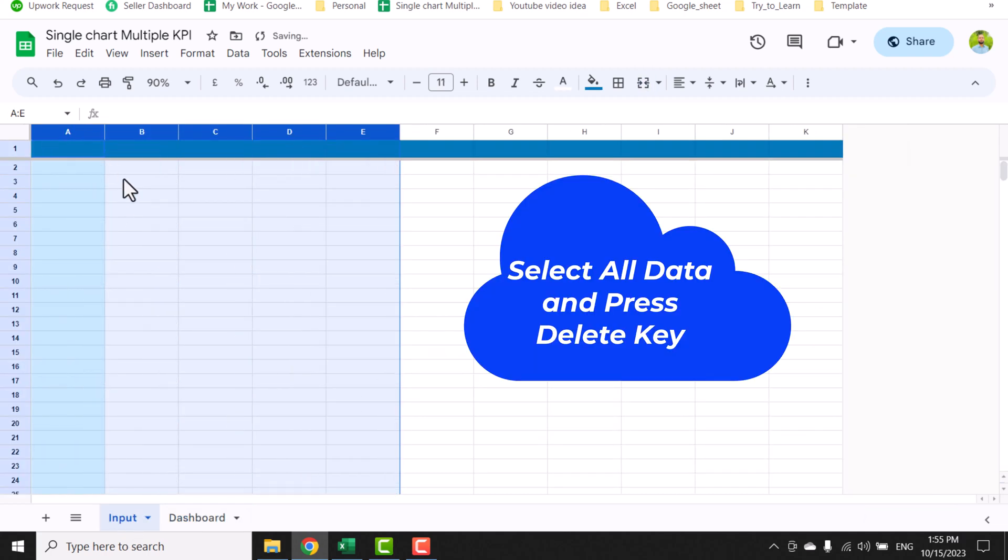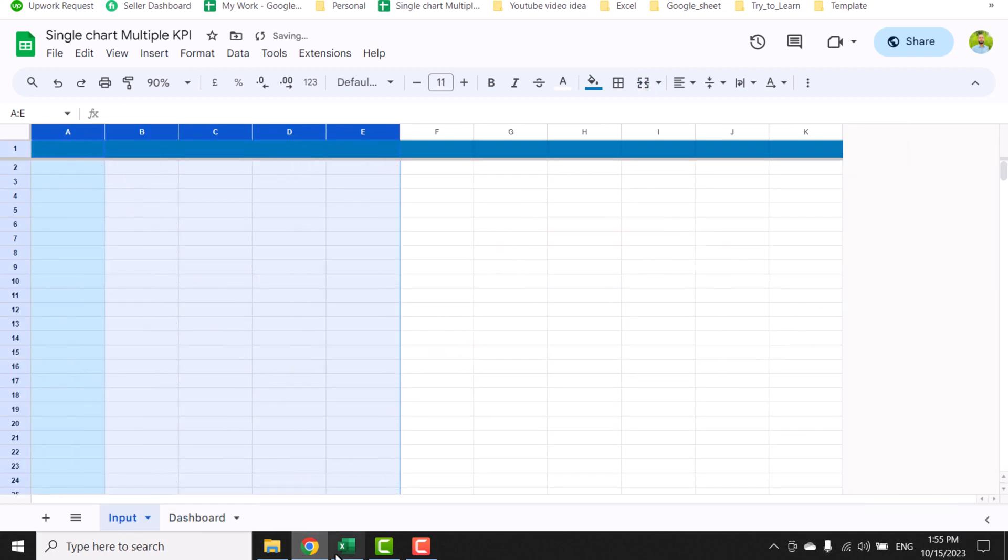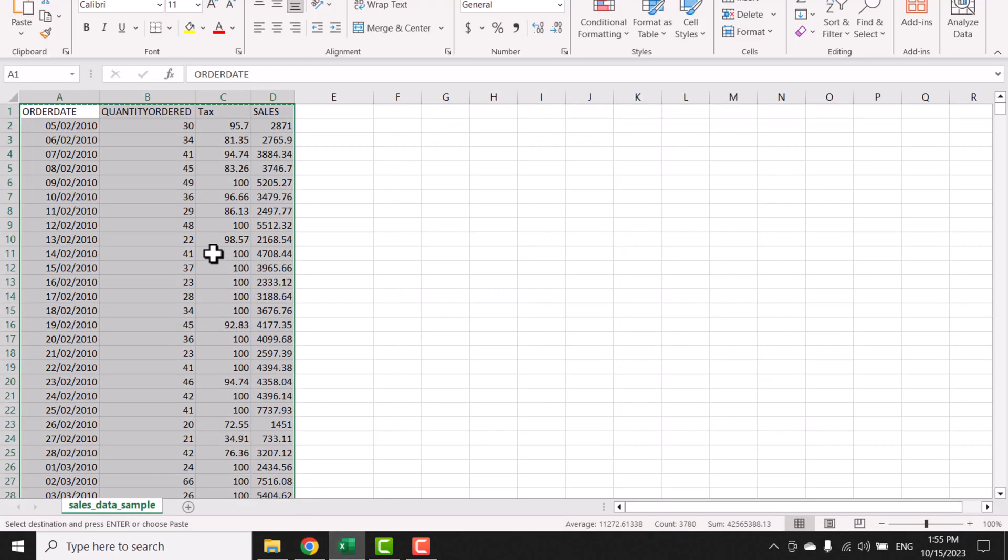Select all of the data, delete, and go to any source. For example, my source data is on Excel. Copy my data sheet.